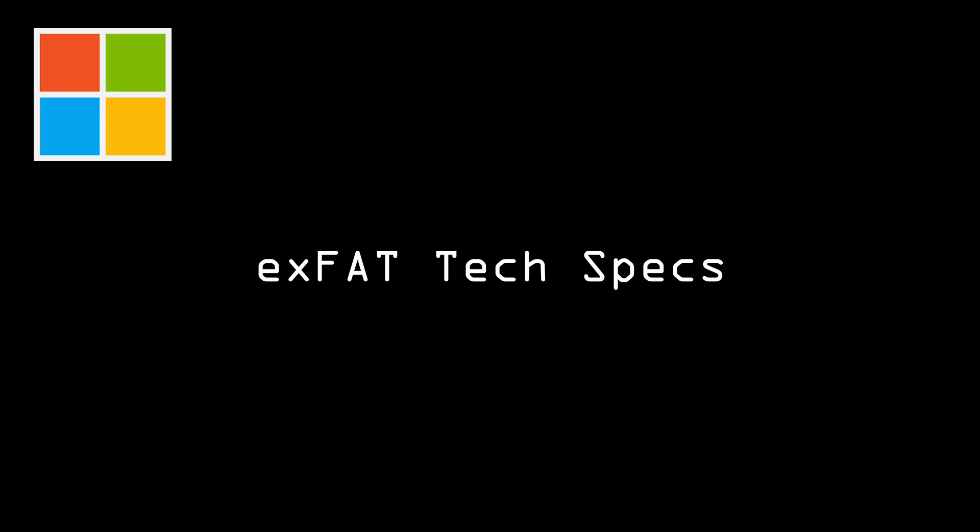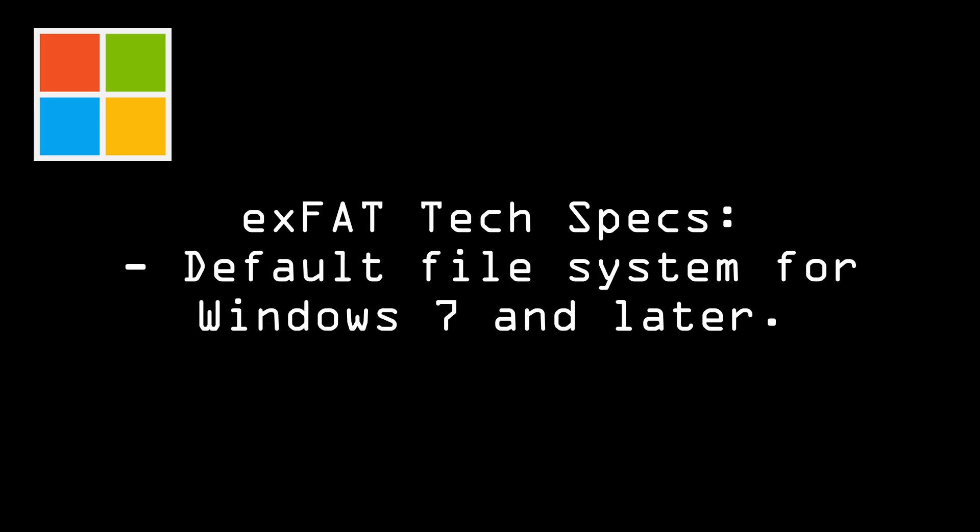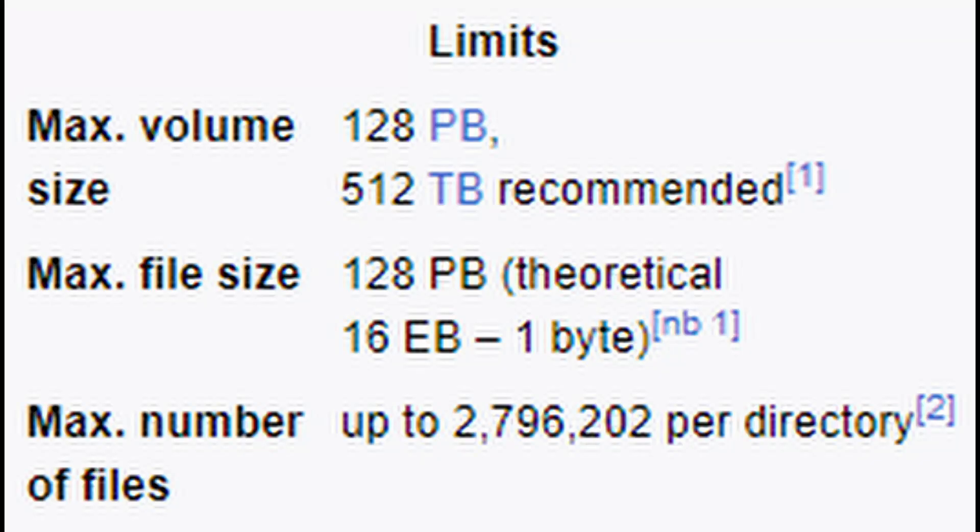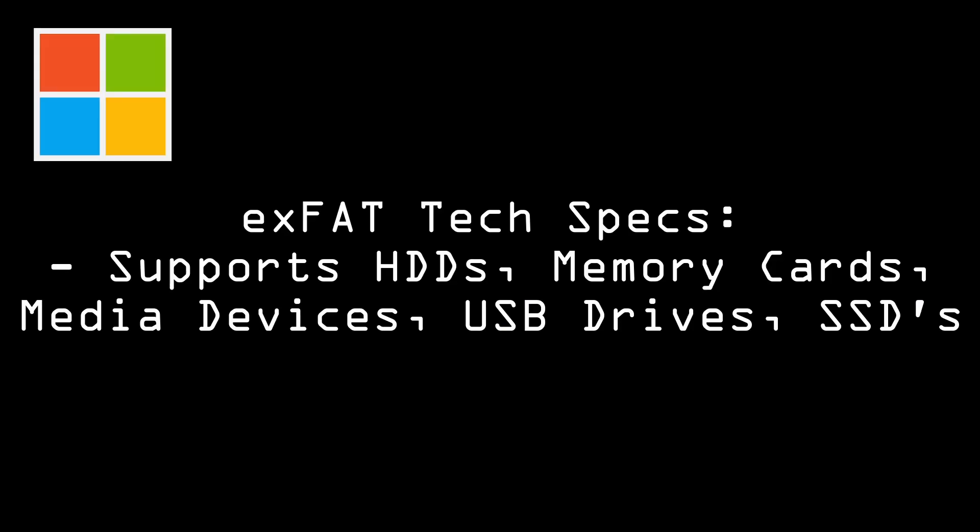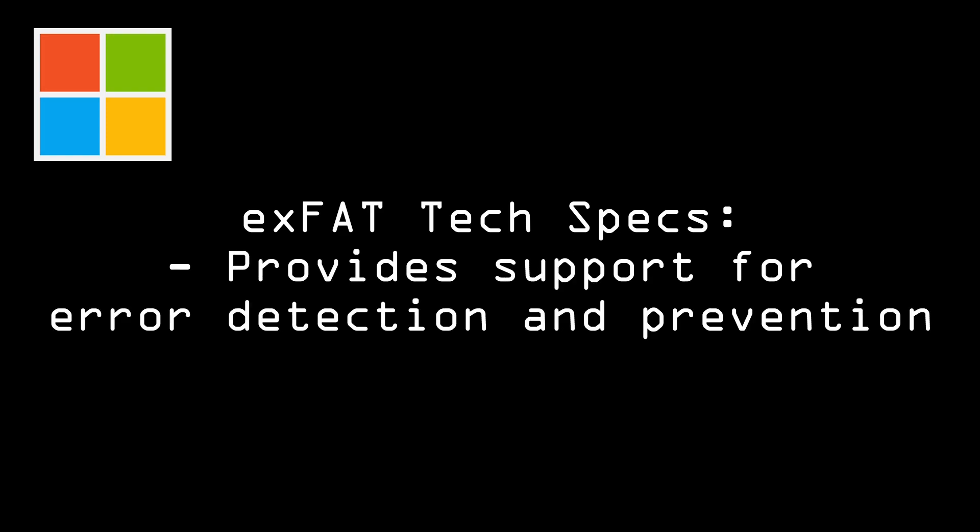Now some tech specs for exFAT, the extended file allocation table. It was developed by Microsoft in 2006 as a successor to FAT32 and is the default file system for Windows 7 and later. It supports file sizes up to 128 petabytes and is suitable for use with large datasets. It supports hard disk drives, memory cards, media devices, USB drives, and solid state drives. It does not support journaling or file system repair but it does provide support for error detection and prevention to reduce risk of data loss.